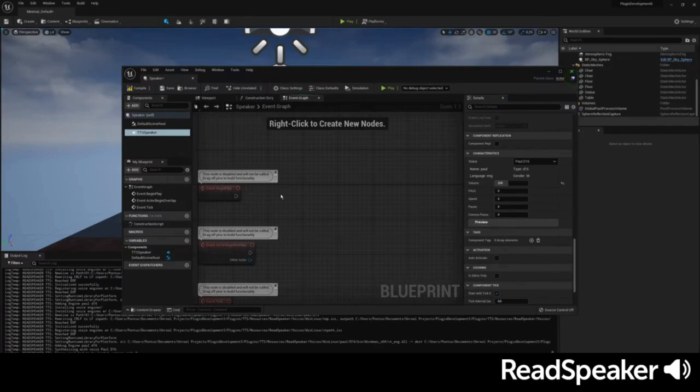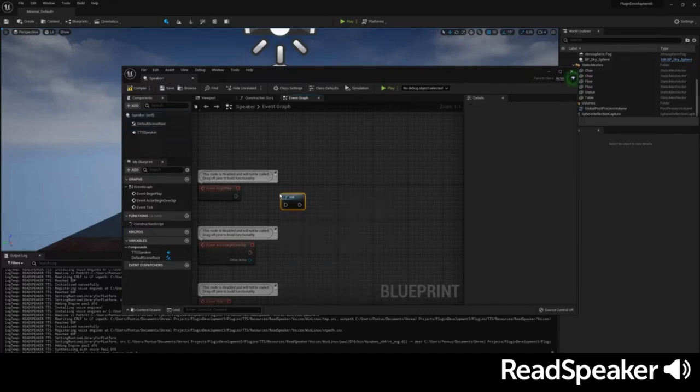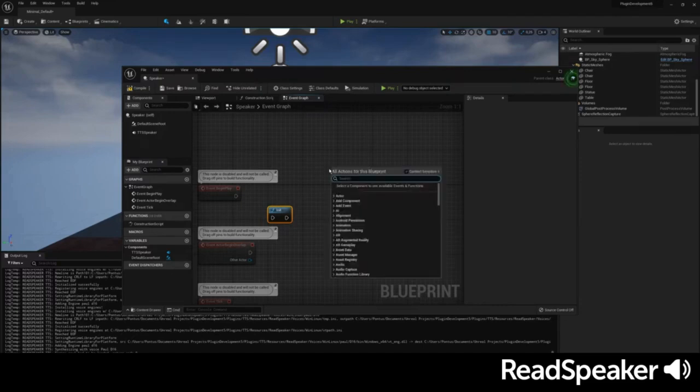To set up Text-to-Speech in your game, we'll follow these steps in the Blueprint Editor. We begin by placing the init node to initialize the TTS system. Then, we create an audio component and attach it to the Actor.